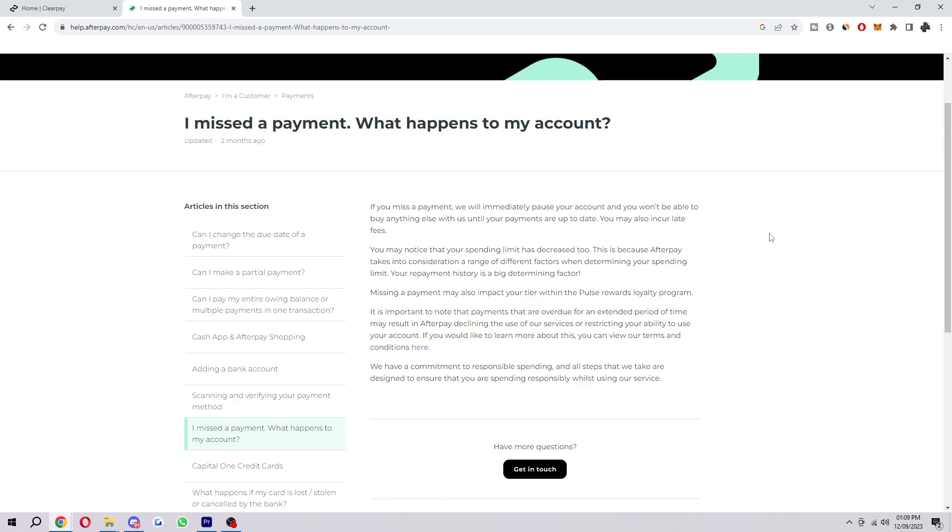Missing a payment can also impact your tier within the Pulse Rewards loyalty program. It is important to note that payments that are due for an extended period of time may result in Afterpay declining the use of our services or restricting your ability to use your account.